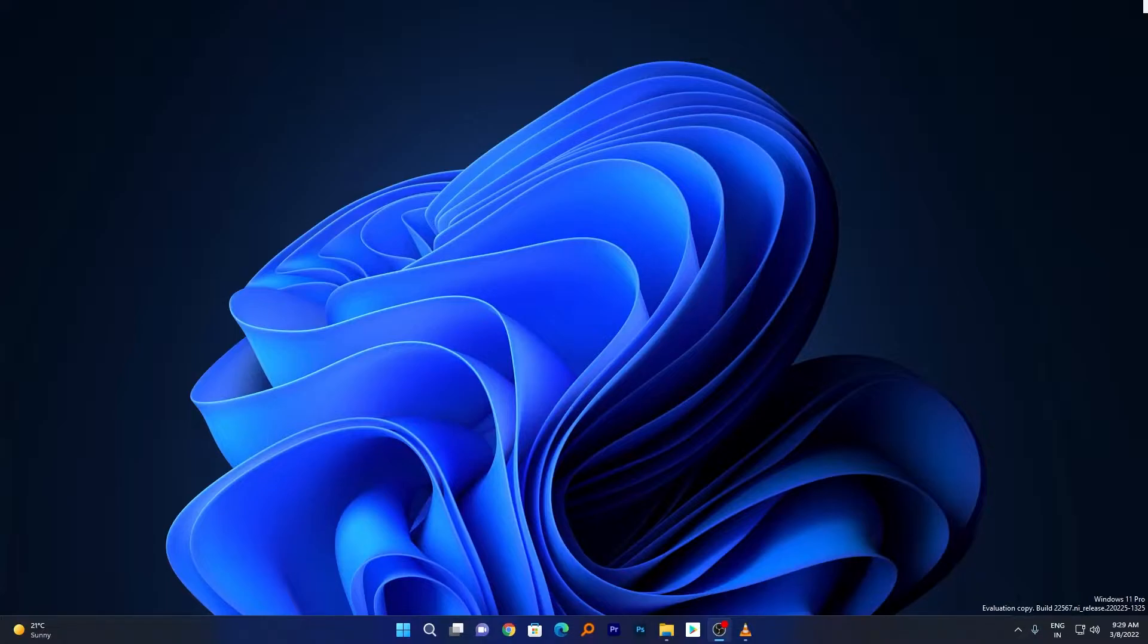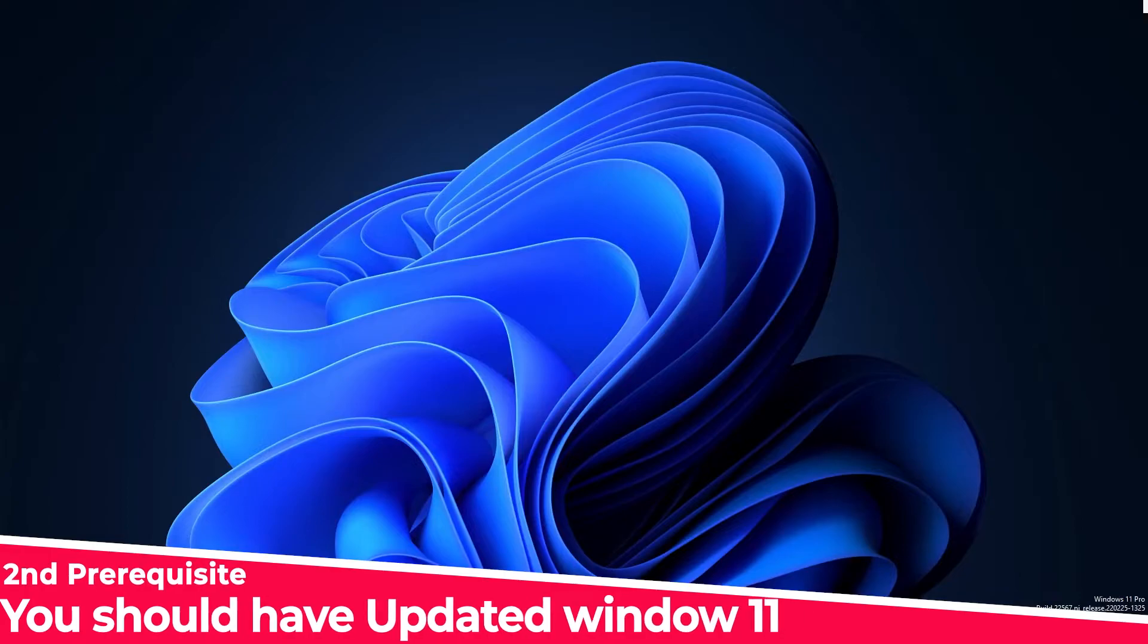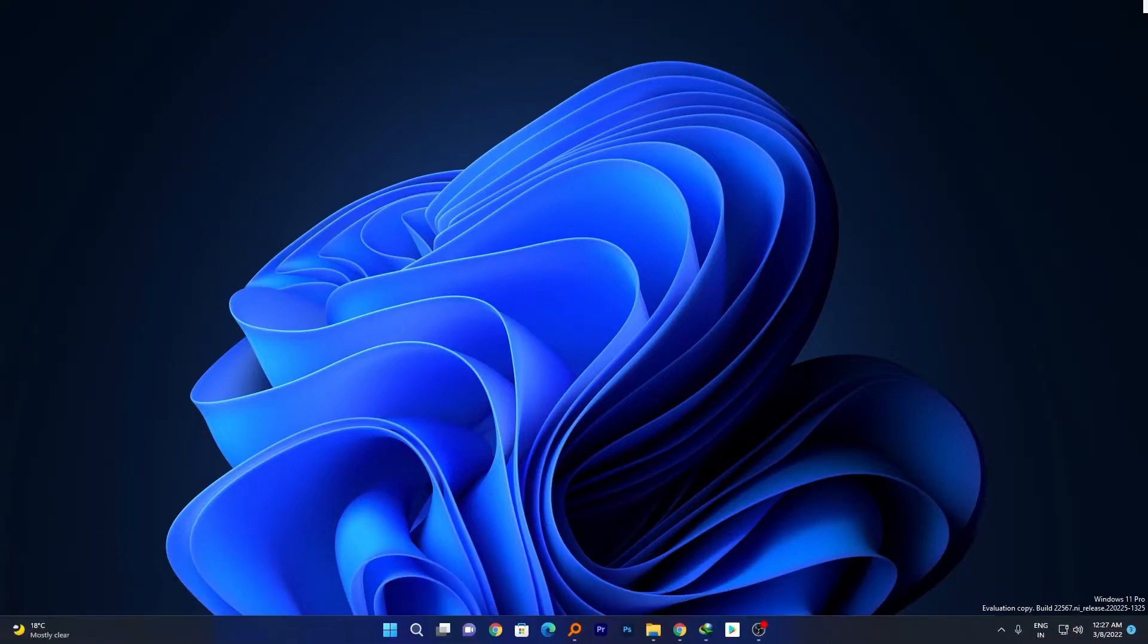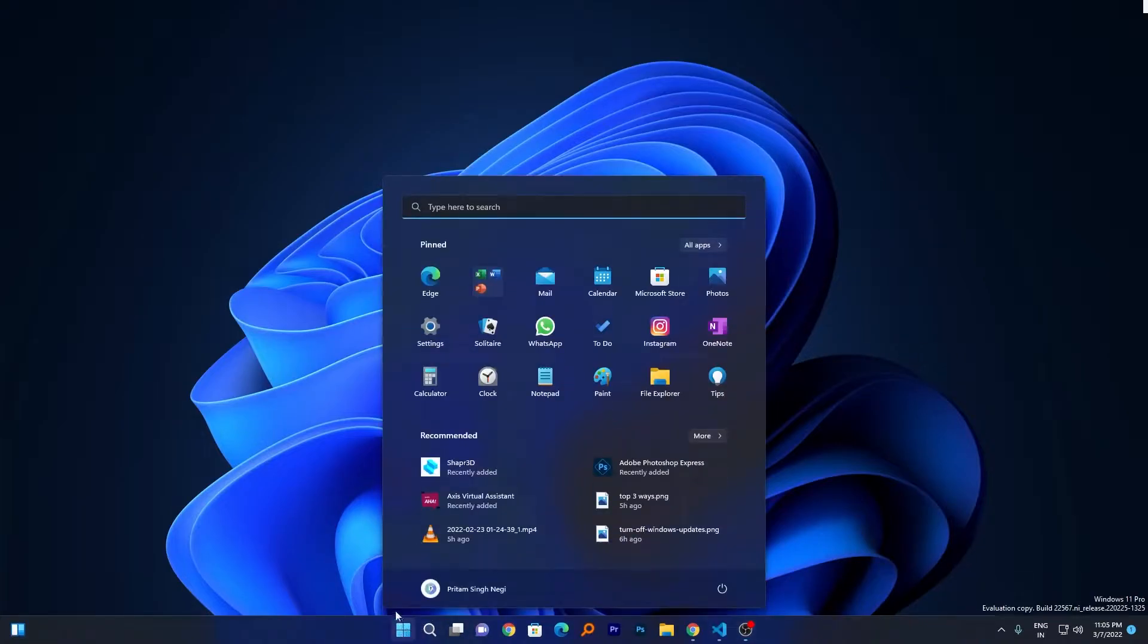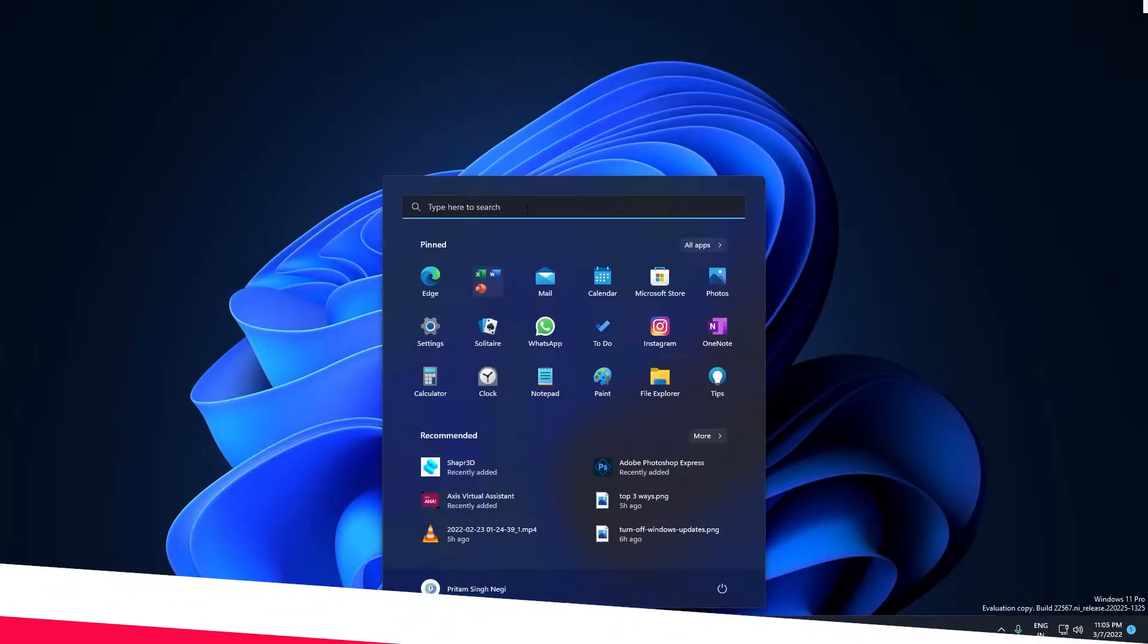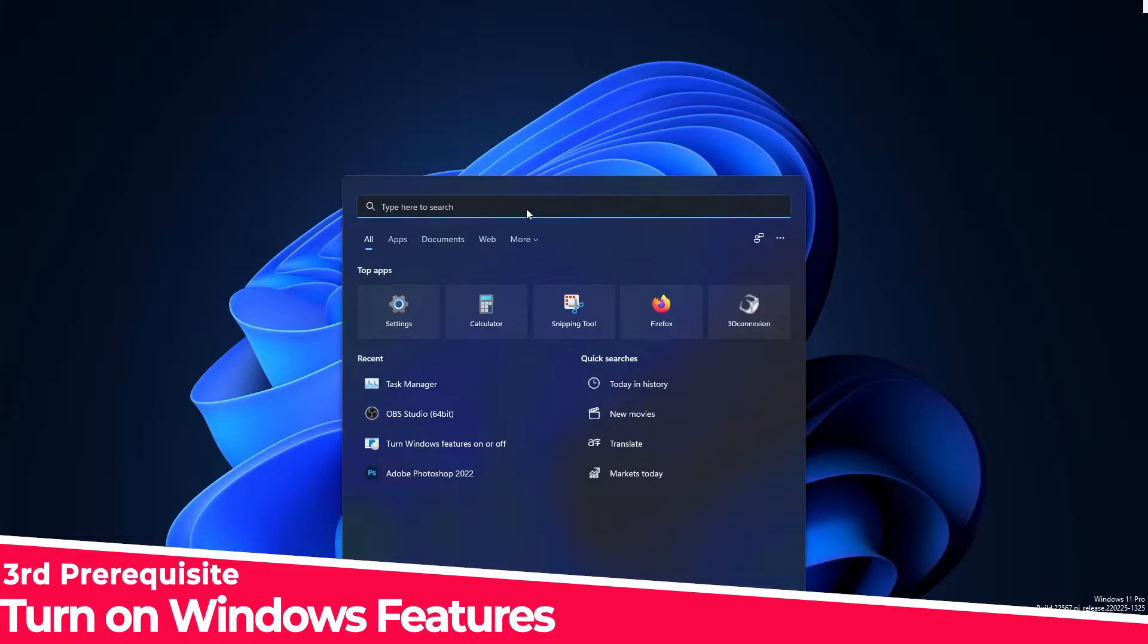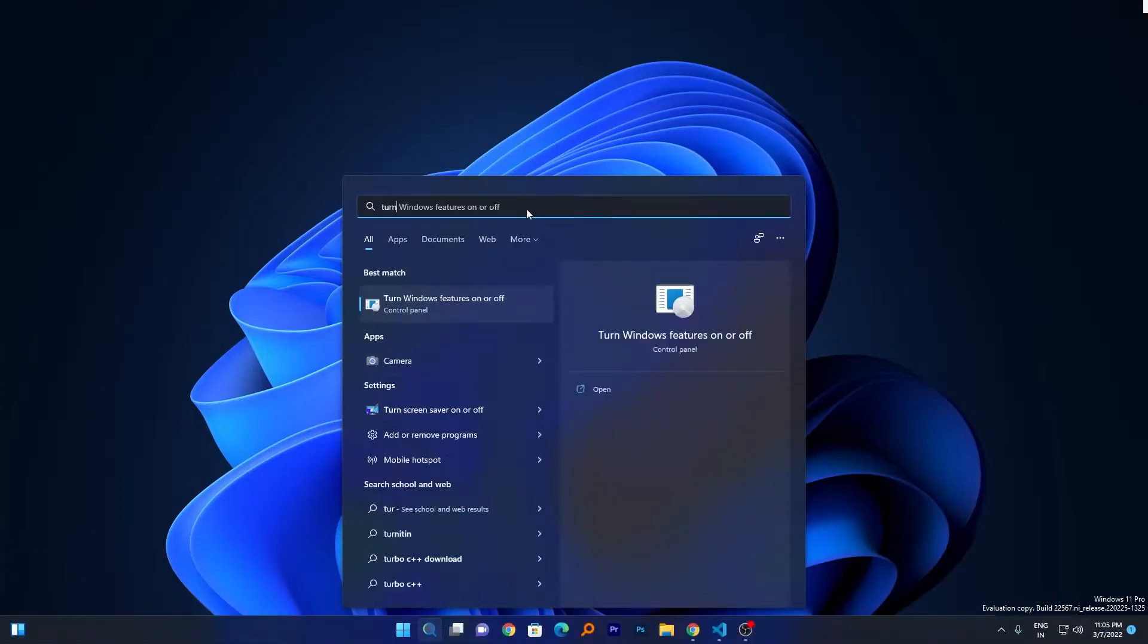You need to find virtualization, which should be in CPU settings. Similarly, for AMD-powered systems, you need to find SVM under CPU settings. Another prerequisite is to make sure you have the latest and updated Windows 11. Next, click on the Windows icon and type 'turn Windows features on or off'.